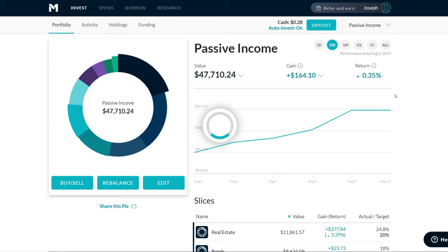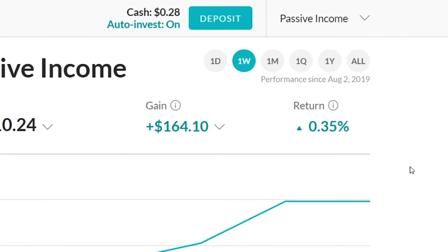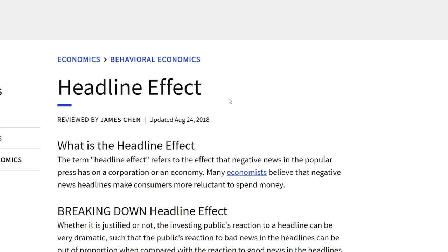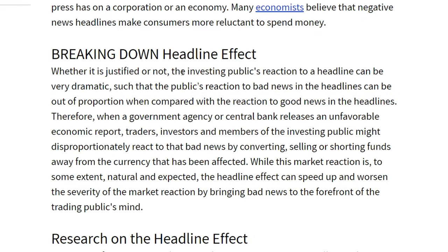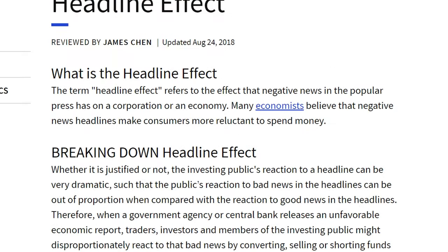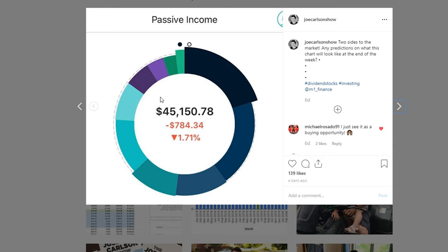We go back to my week view and I'm in the green. The S&P 500 is in the green this week after all that bad news. But in the meantime, the stock market went up and down like crazy. A lot of people react to news — that's just the nature of it. Investopedia has a name for this: it's called the headline effect. Whether it's justified or not, the investing public's reaction to a headline can be very dramatic, such that the reaction to bad news is out of proportion compared to the reaction to good news. Any bad news will have these severe swings in the market, and it's something you have to get used to.